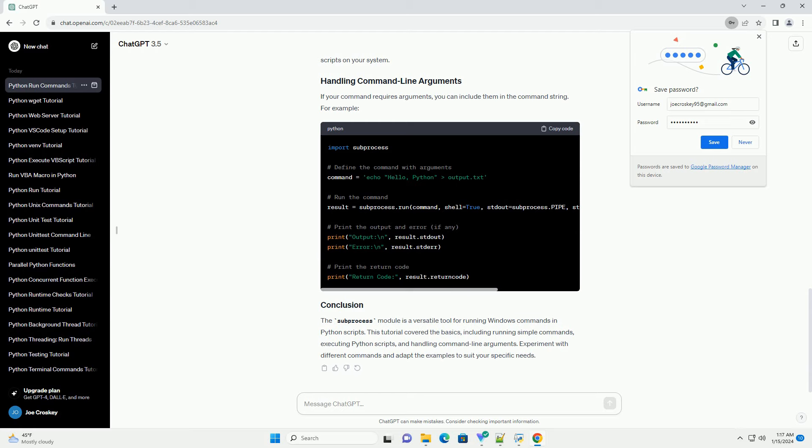The subprocess module is a versatile tool for running Windows commands in Python scripts. This tutorial covered the basics, including running simple commands, executing Python scripts, and handling command line arguments. Experiment with different commands and adapt the examples to suit your specific needs.